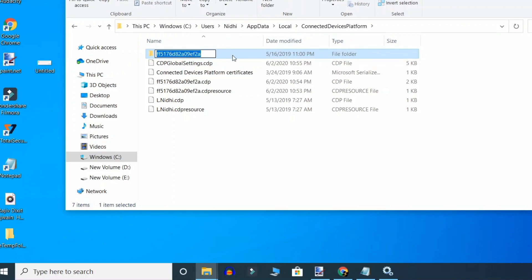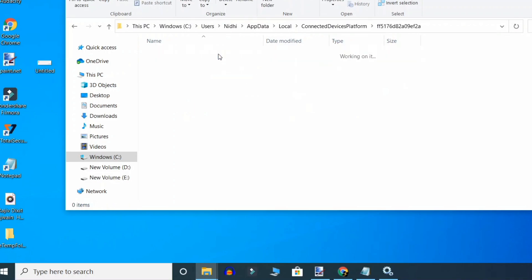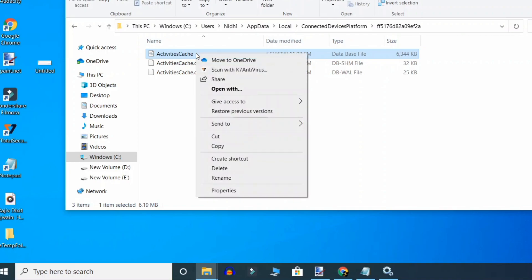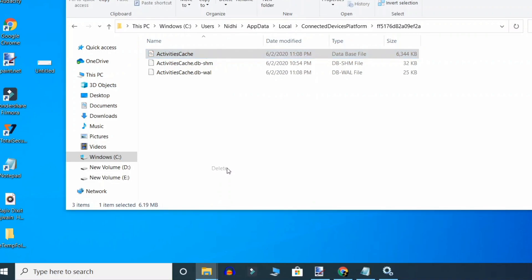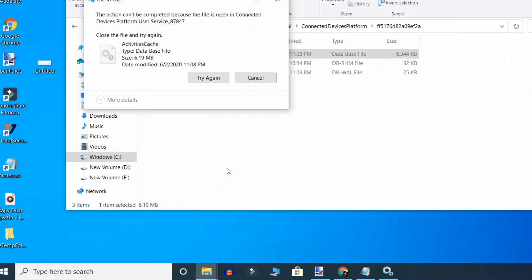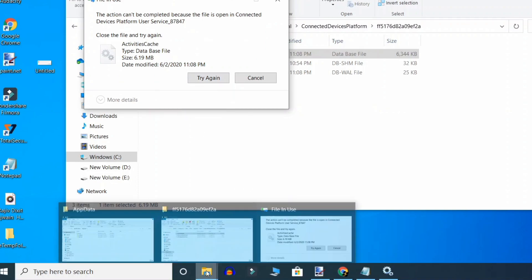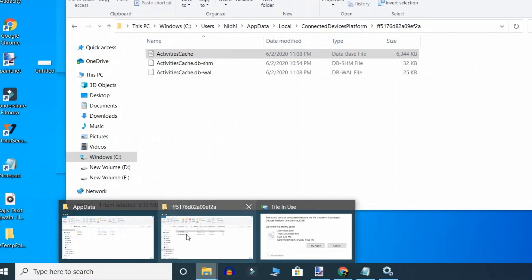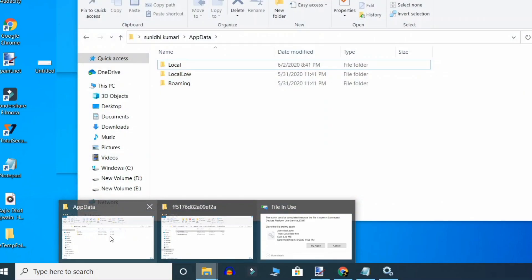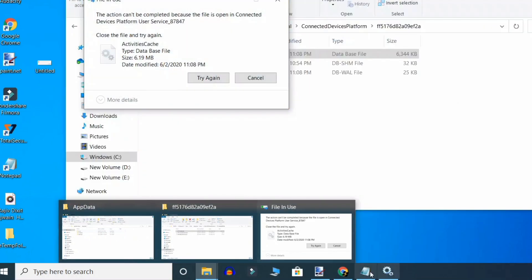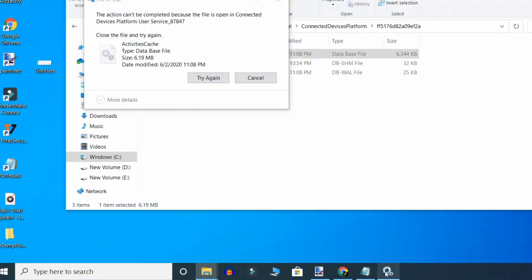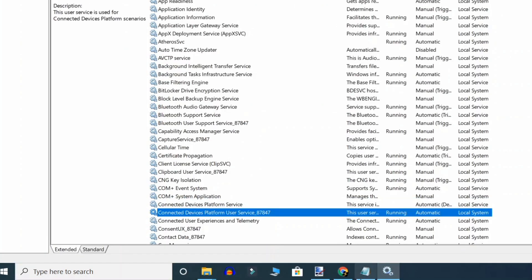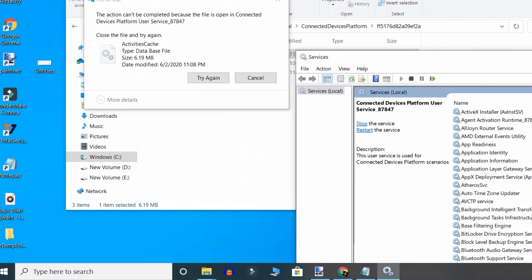Now click on it and select Activity Cache. Right-click and delete. Now go to Services again.